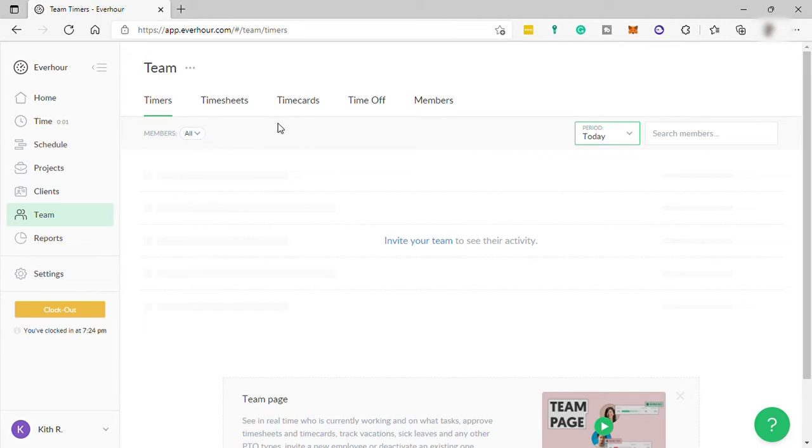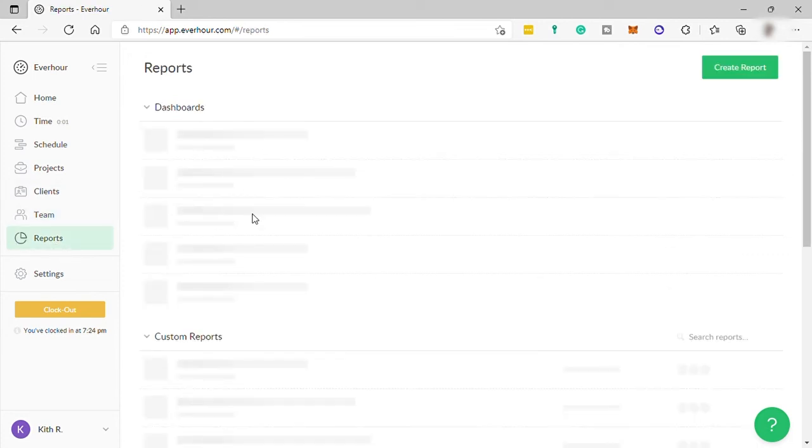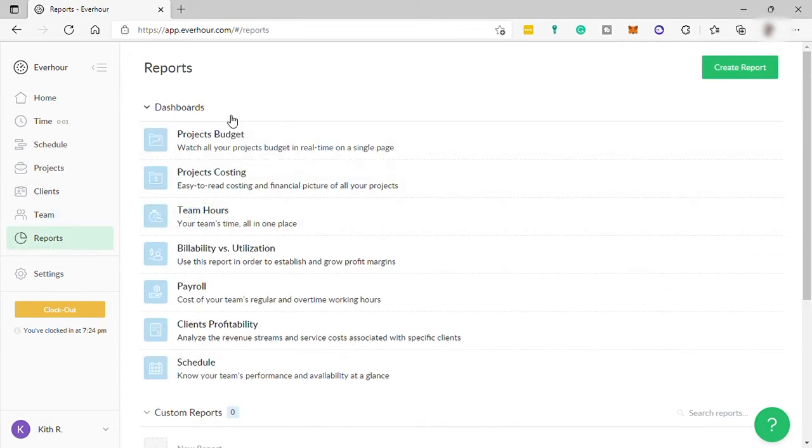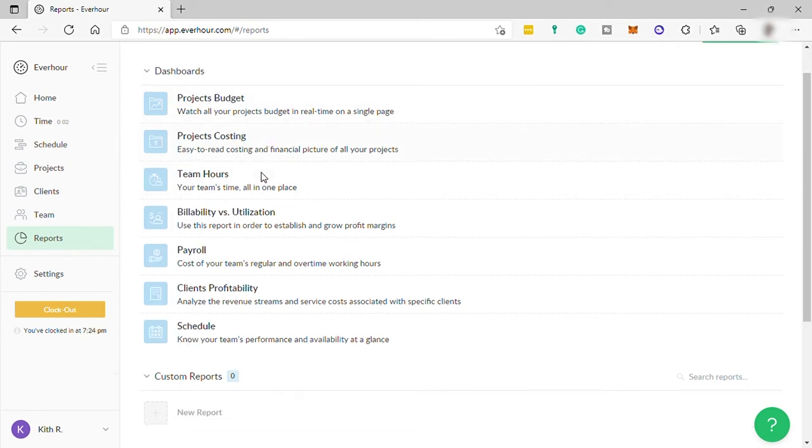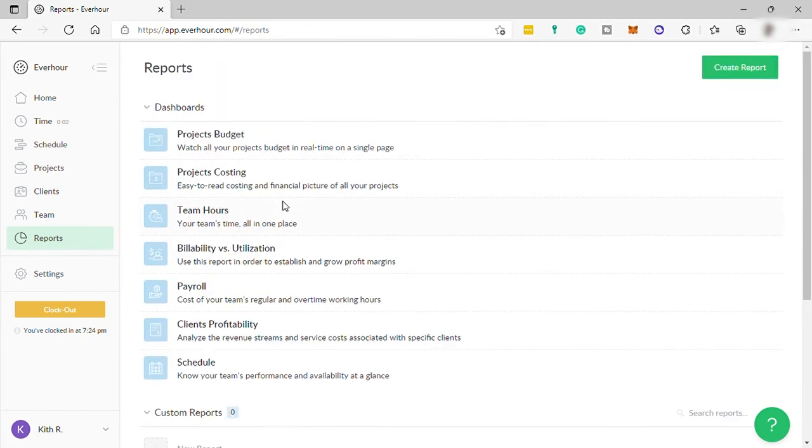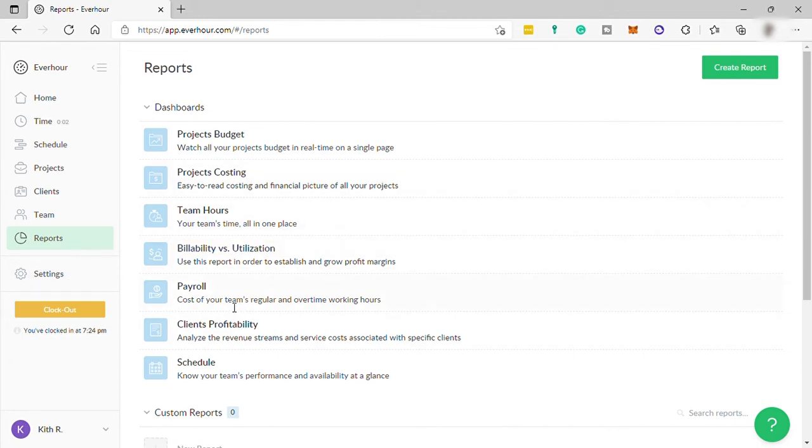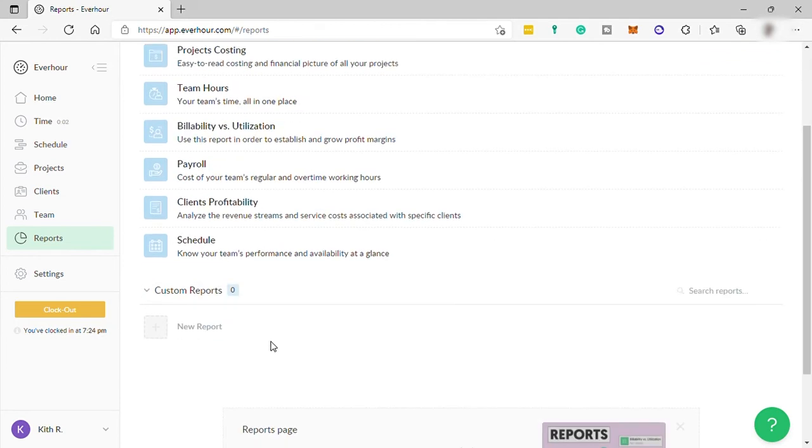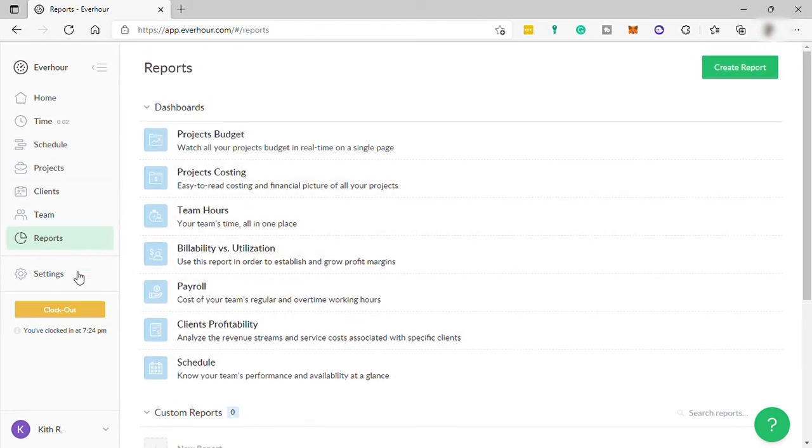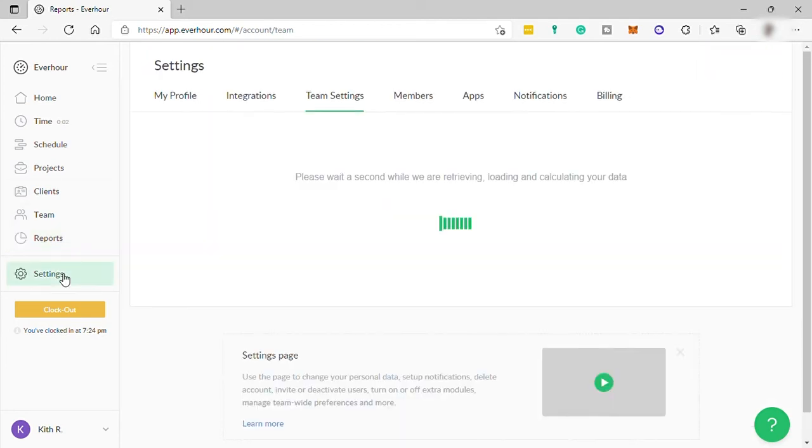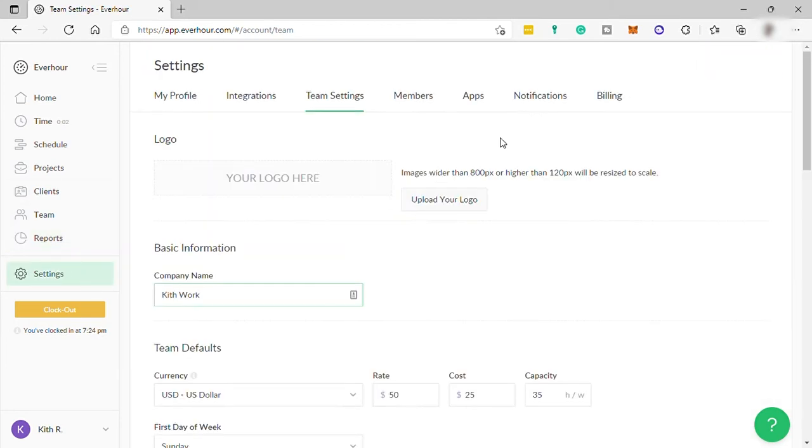Then you have your reports to see the performance of your team for every project and task that you give to all your members. You can also check the project budget and costing, team hours report, billability, payroll, and more.